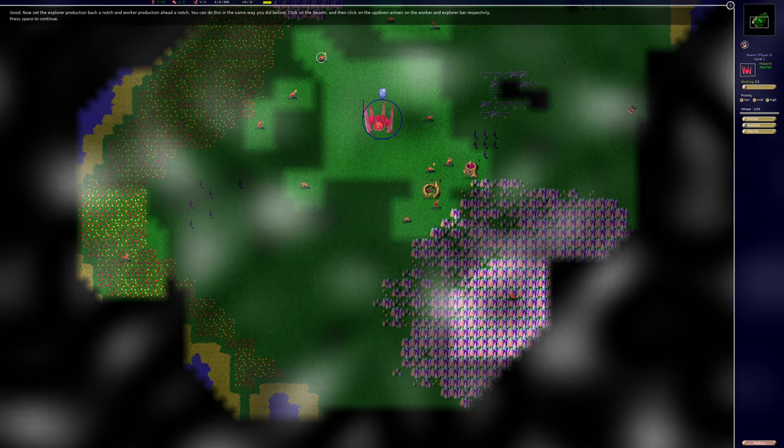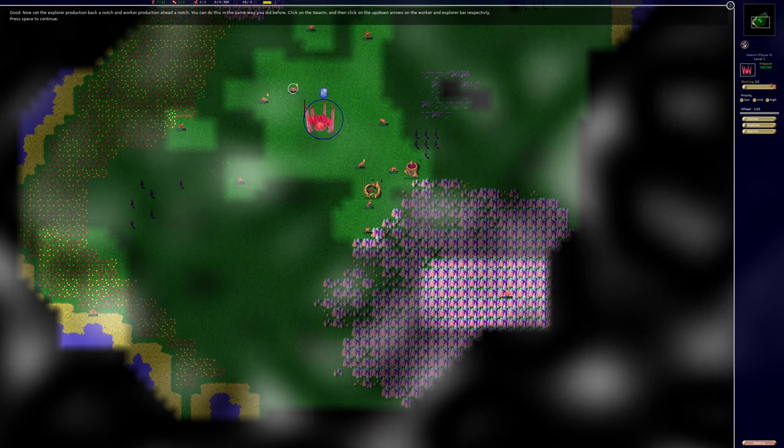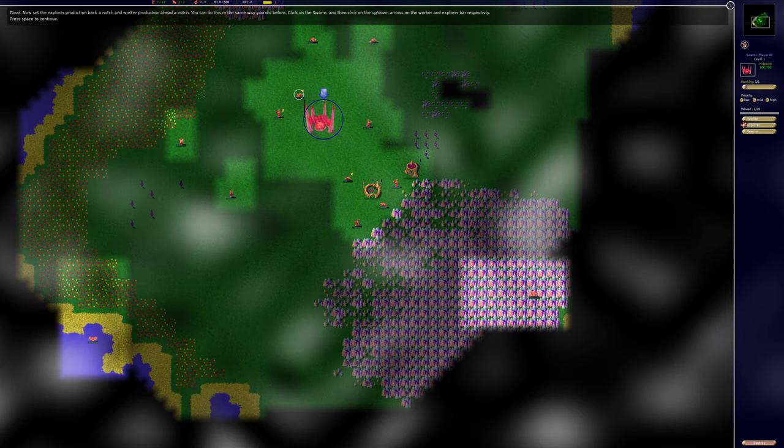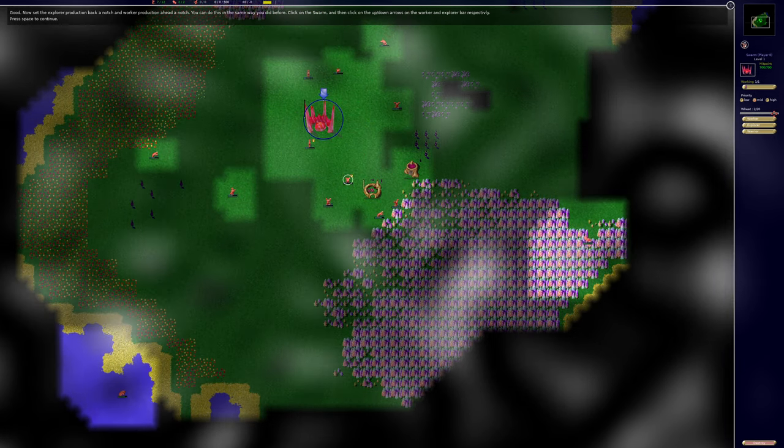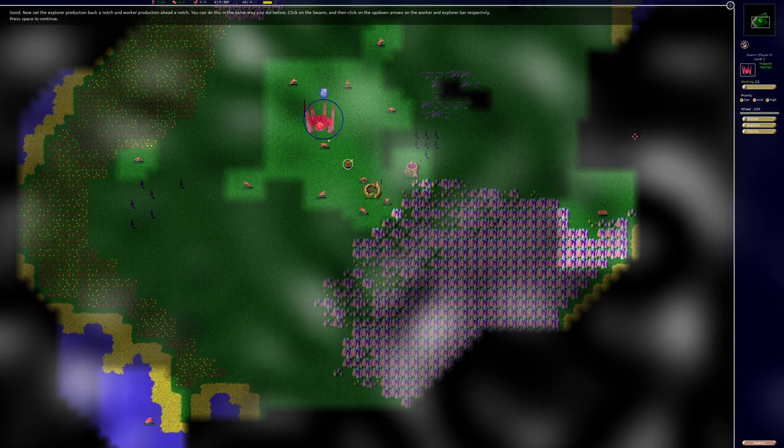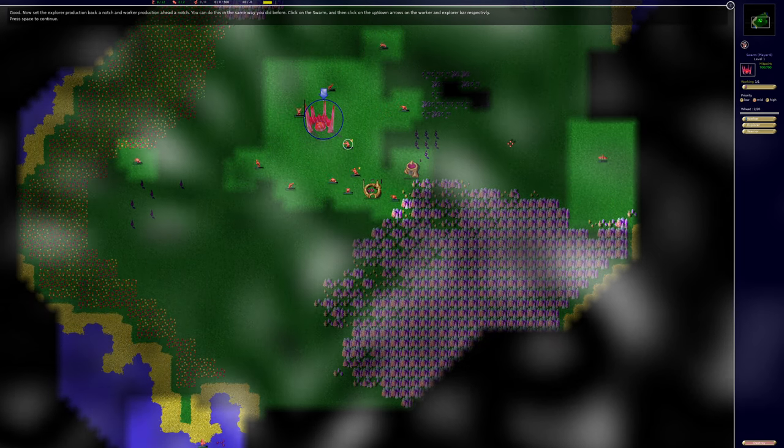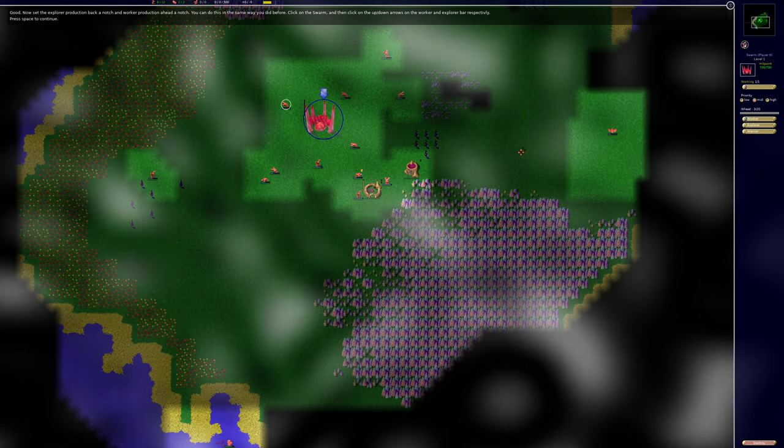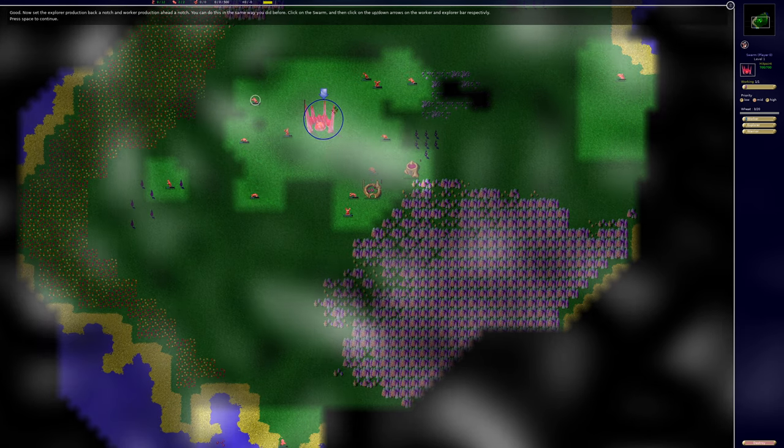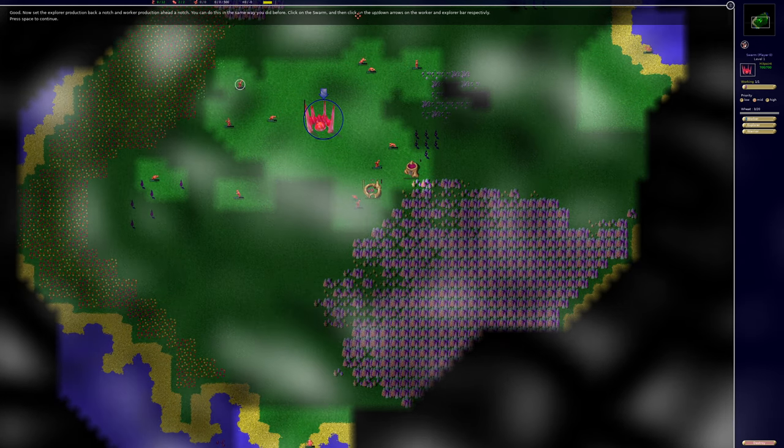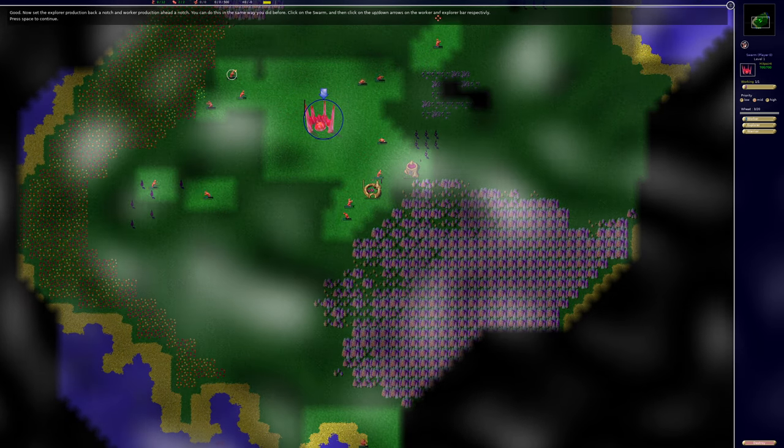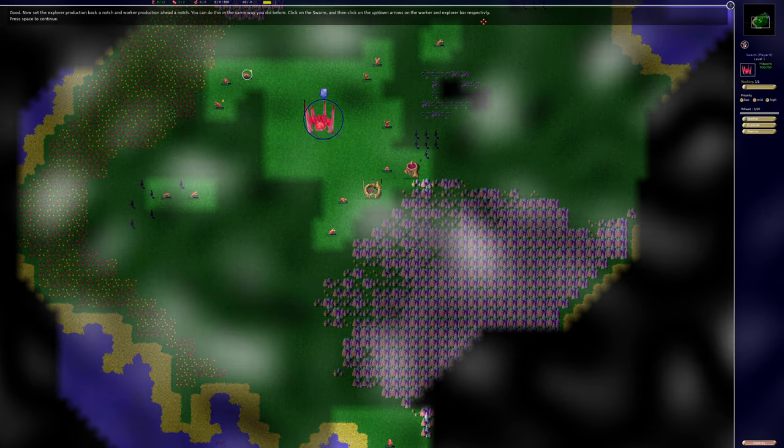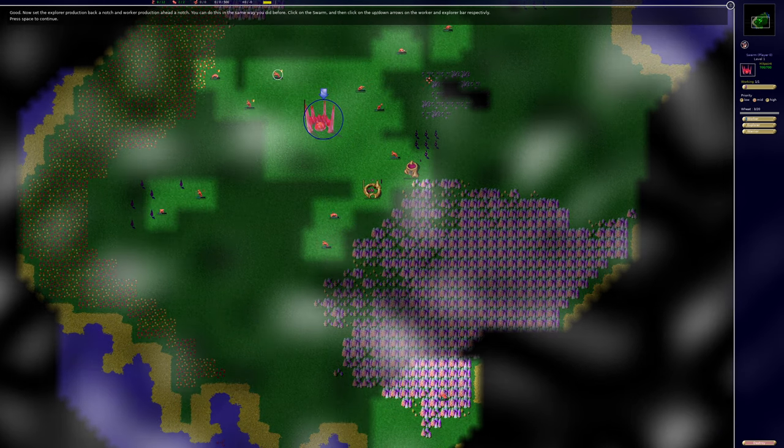Good. Now set the explorer production back a notch and worker production ahead a notch. You can do this in the same way as you did before. Click on the swarm and then click on the up-down arrows on the worker and explorer bar, respectively.